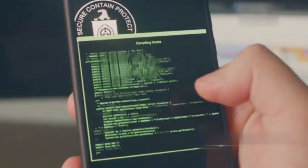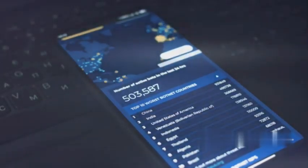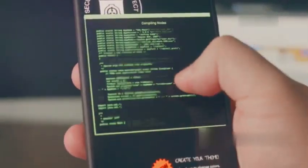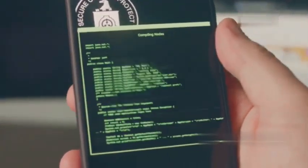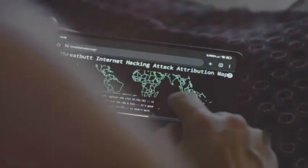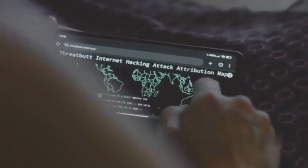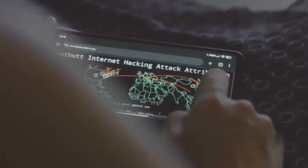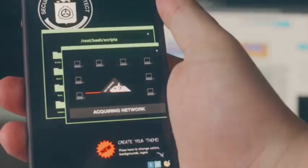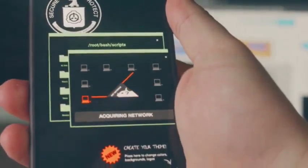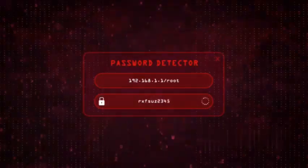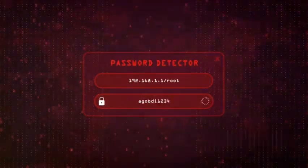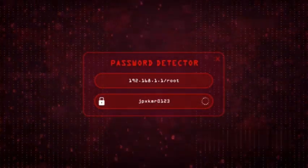Next, we have Metasploit Framework - this is a penetration testing platform that provides a vast library of exploits, payloads, and tools. Think of it as a hacker's Swiss army knife. Then there's Wireshark - this network protocol analyzer allows you to capture and analyze network traffic in real time. It's like listening in on the conversations happening on a network. And finally, Aircrack-ng - this suite of tools is designed for testing wireless network security. It allows you to assess the strength of Wi-Fi passwords and identify vulnerabilities.